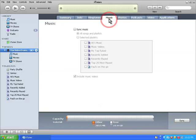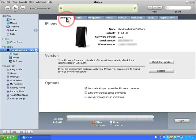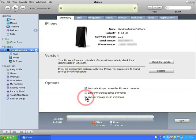The first way is manually syncing. Let's go back to our summary tab and down at the bottom let's choose manually manage music and videos.